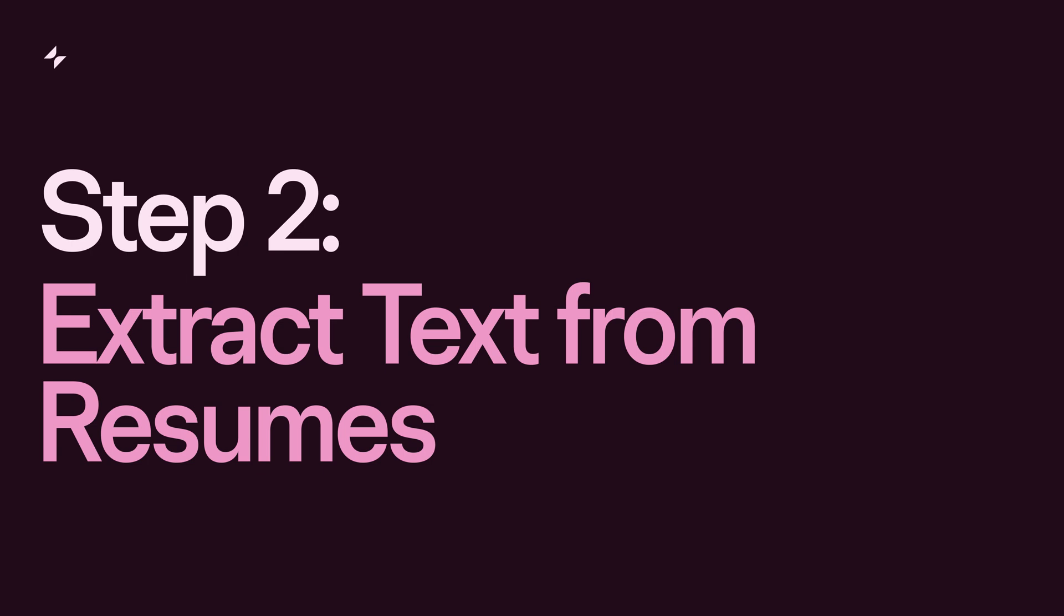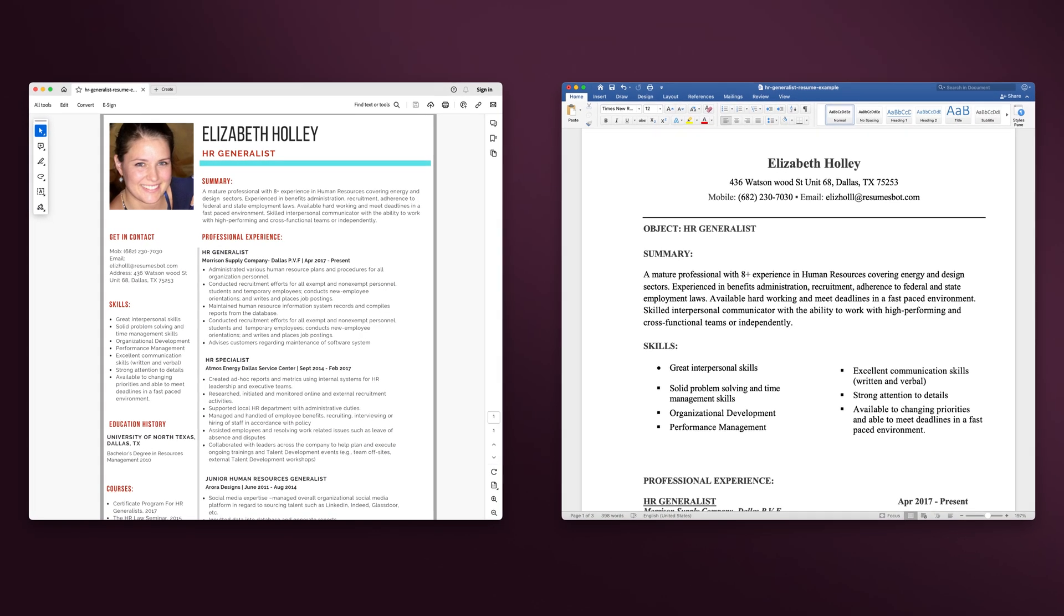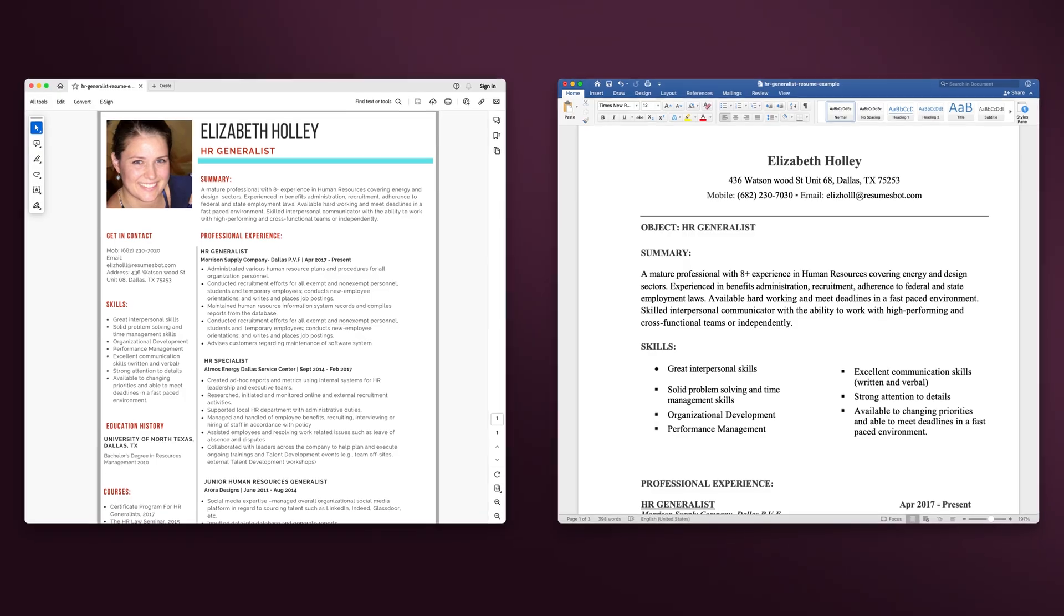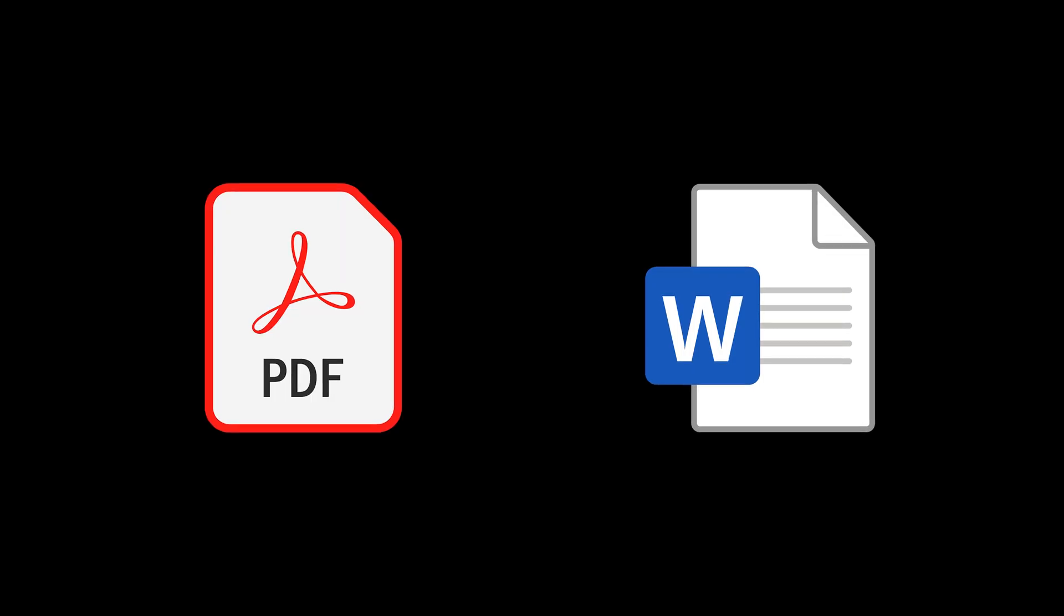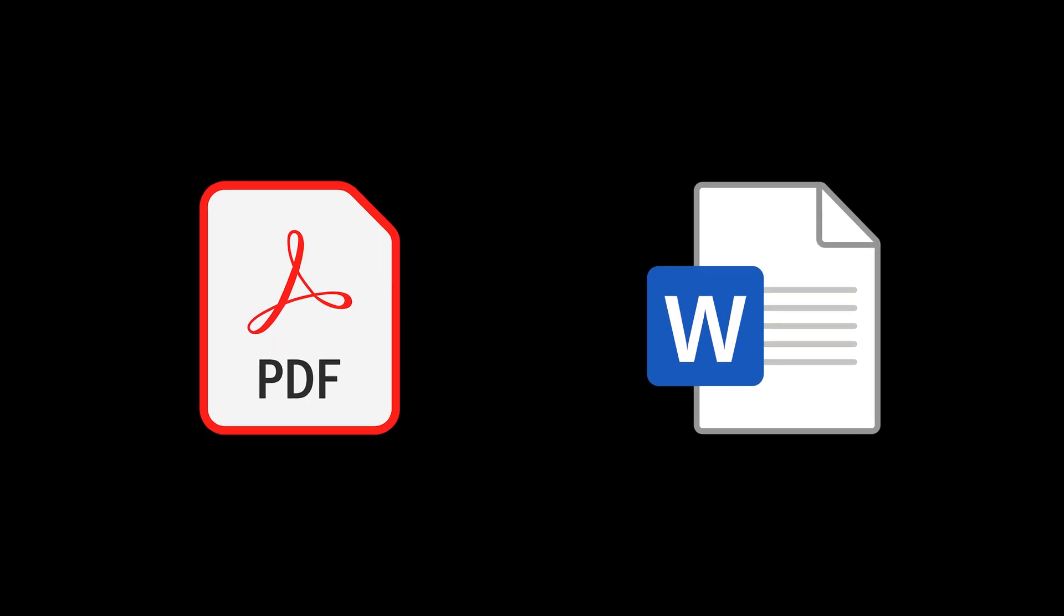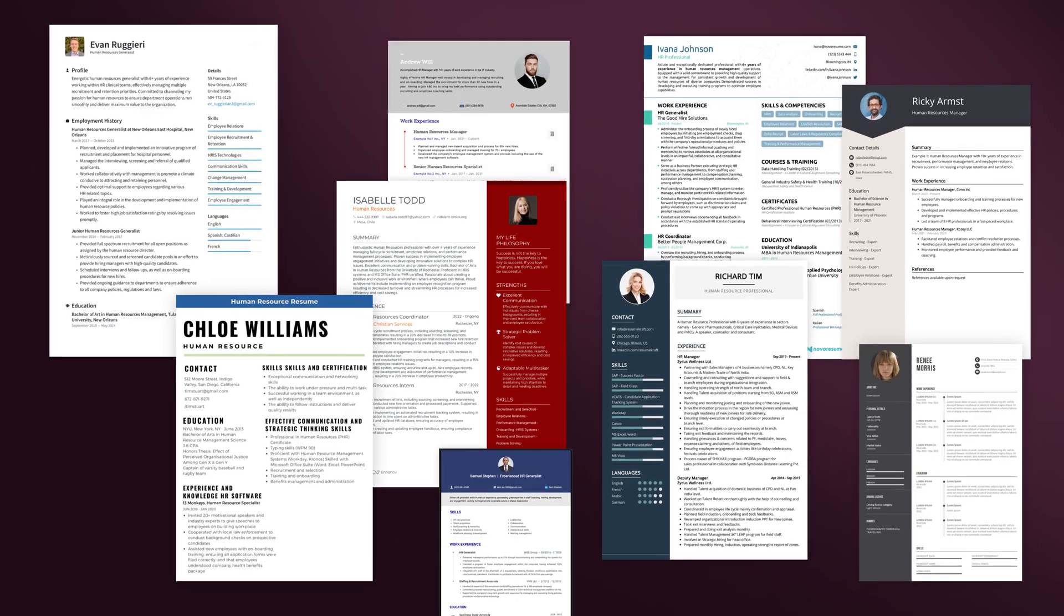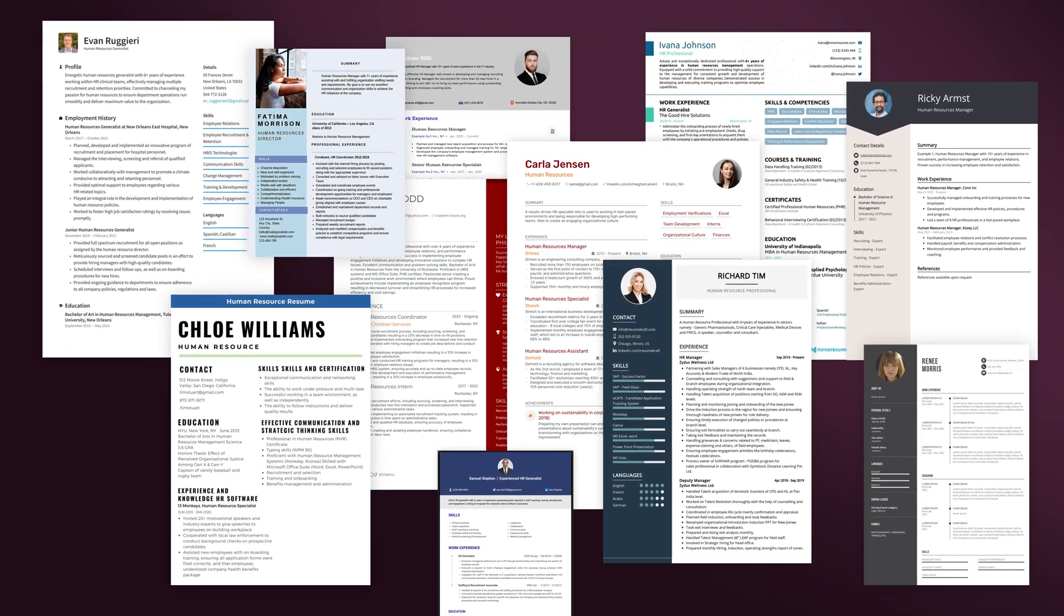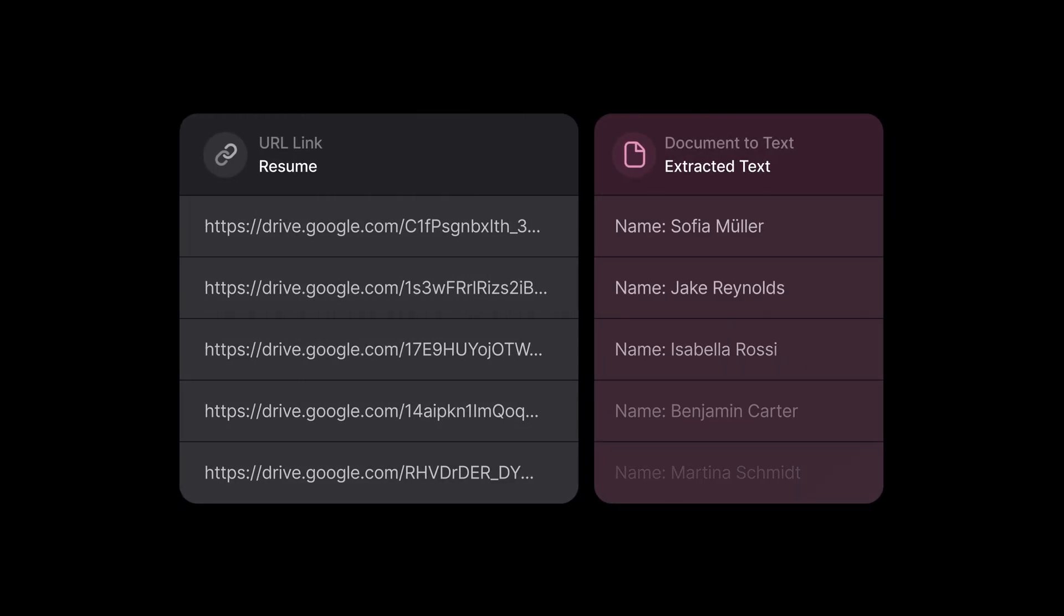Step 2: Extract text from resumes. During the hiring process, candidates often submit their resumes in formats like PDF or Microsoft Word. However, opening and reading each document can be time-consuming. The first part of our workflow is to extract that information so we can process it with AI and be more efficient.